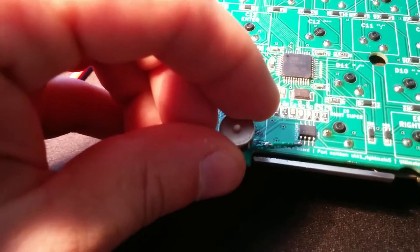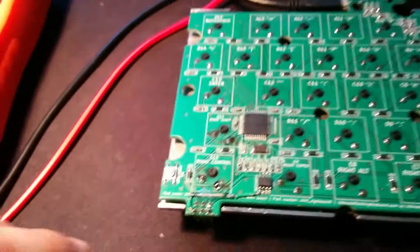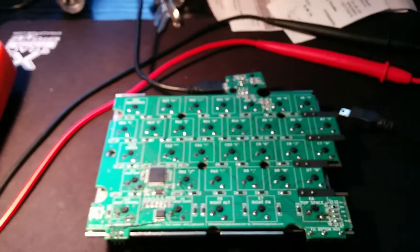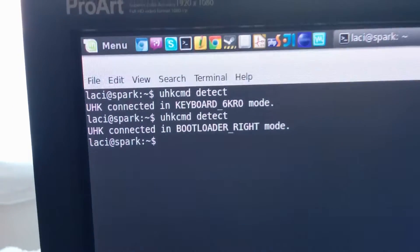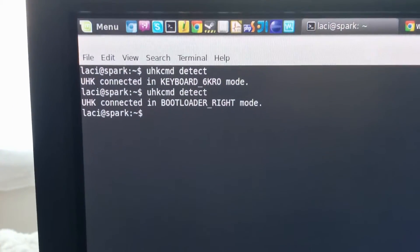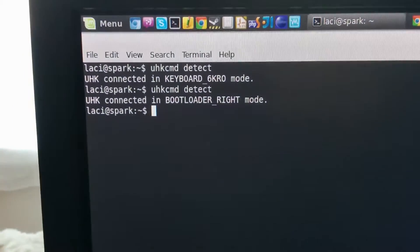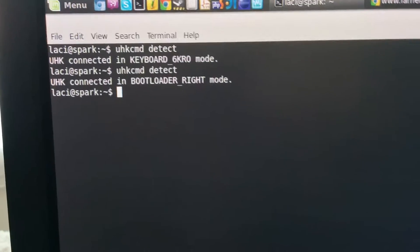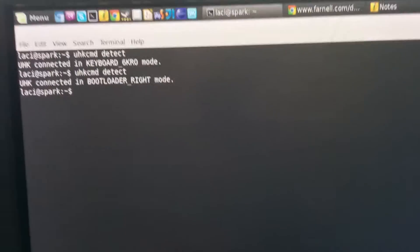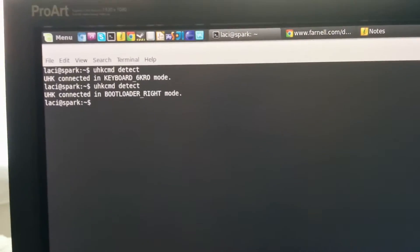...and query the keyboard, then now it's enumerated as the UHK bootloader. So this is great.